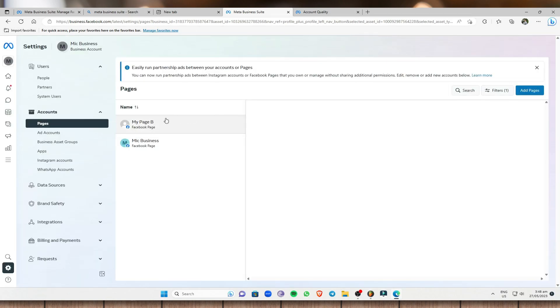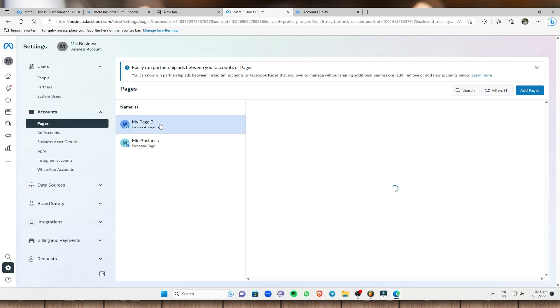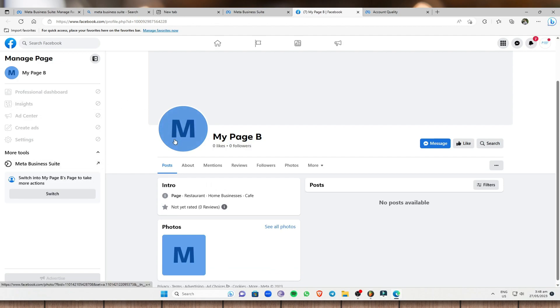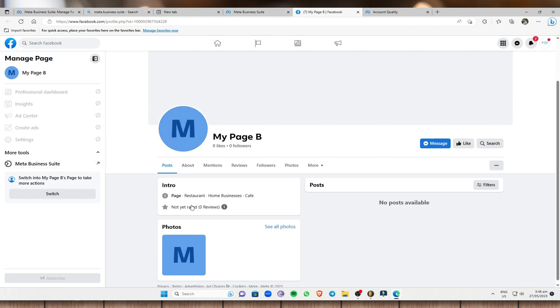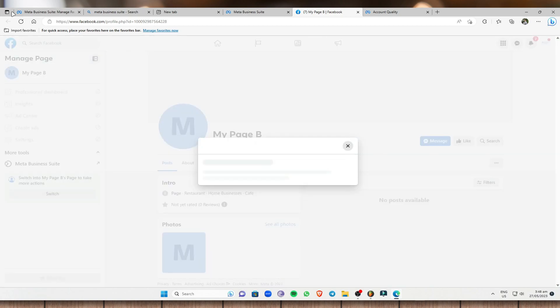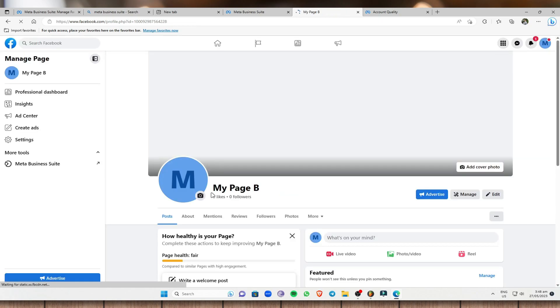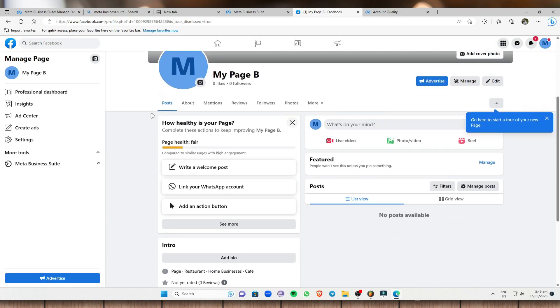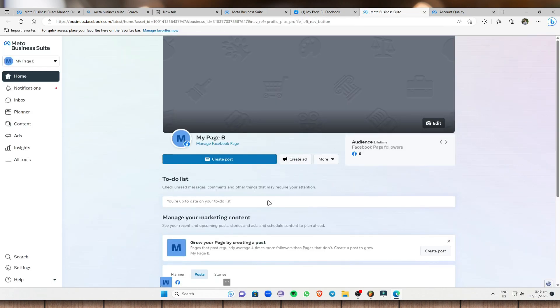Now go to the page we just recently created. As you can see, this is the page summary, owned by my business account, with a page ID. Click the three-dotted lines and select 'View on Facebook.' This will take you to the Facebook page. From there you can switch to the page and edit it, and go back to the Meta Business Suite.